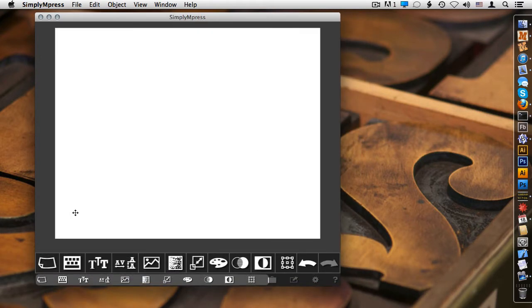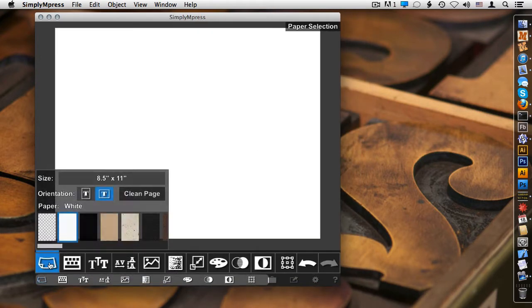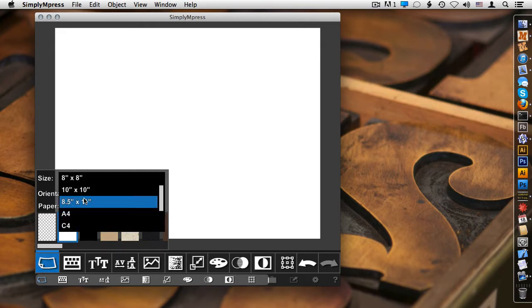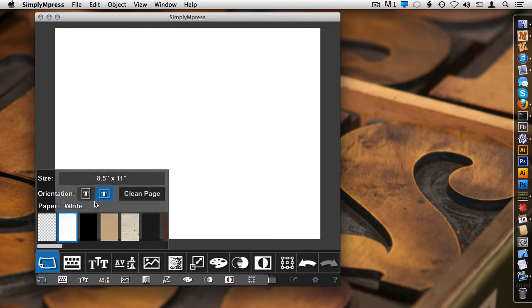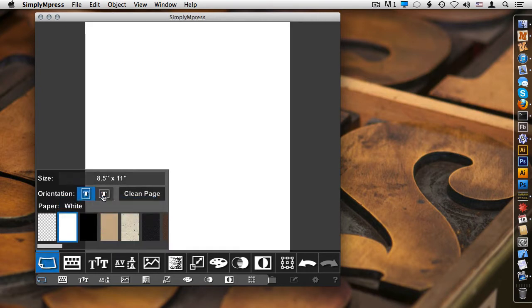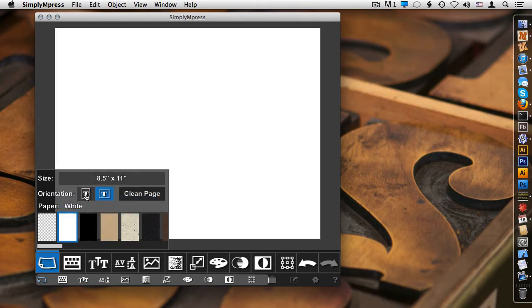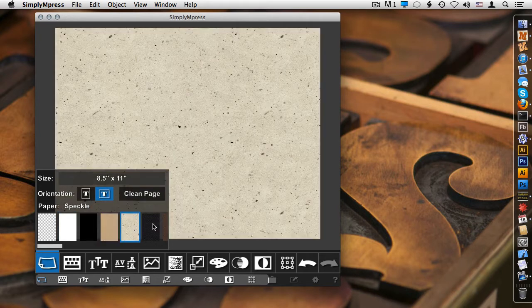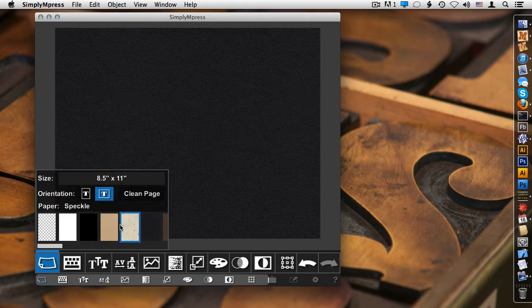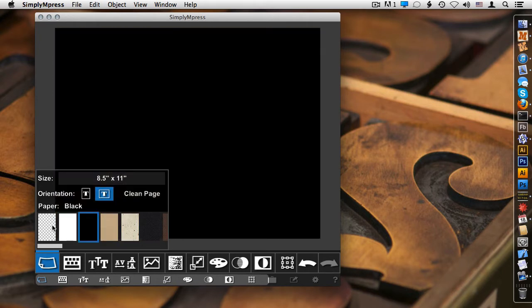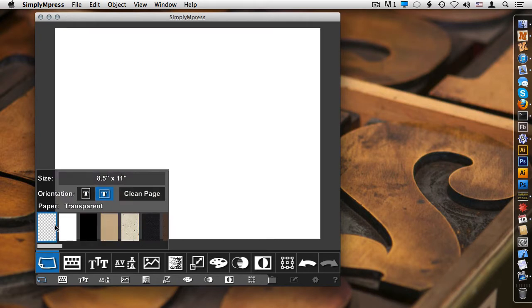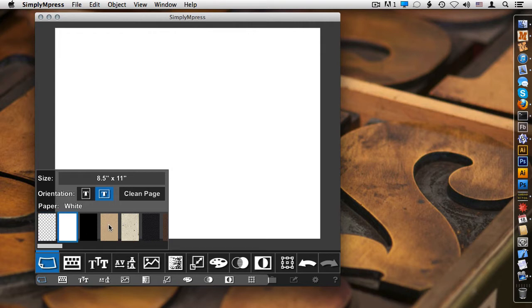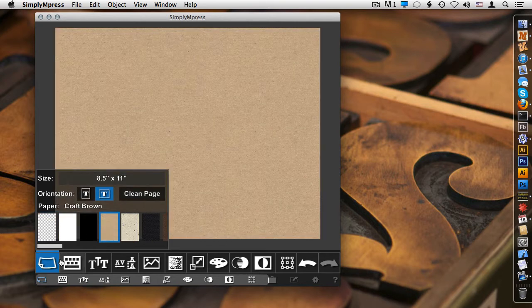So, working from left to right in the toolbar, one of the first things you might want to do is set a page size, portrait or landscape mode. You can also set a background texture. You can also choose transparent, since Simply Impress exports all the designs in a PNG format. You can then export that and then use that with another application.